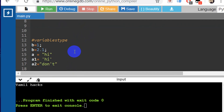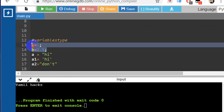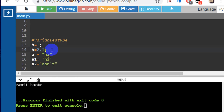In Python, there are two types of numbers. Additionally, you can use complex numbers, but that can get confusing.